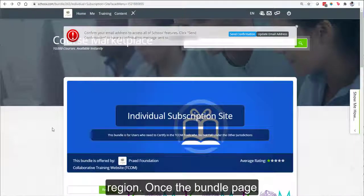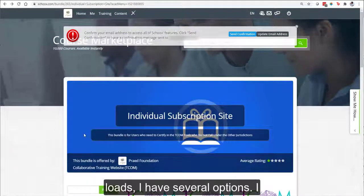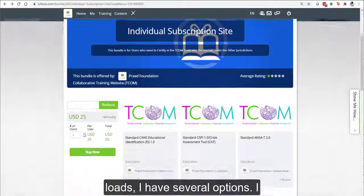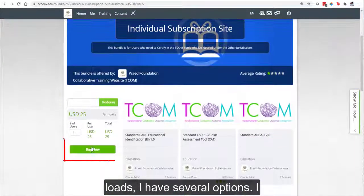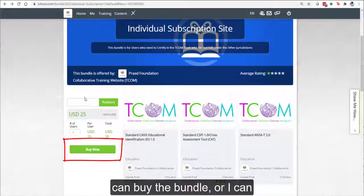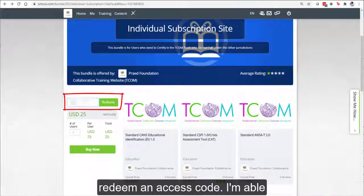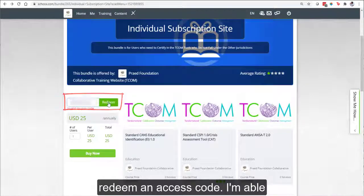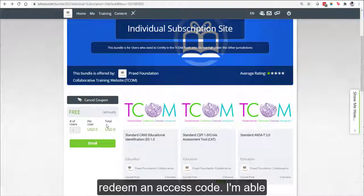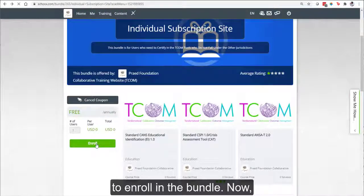Once the bundle page loads, I have several options. I can buy the bundle, or I can redeem an access code. I'm able to enroll in the bundle.